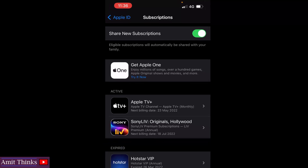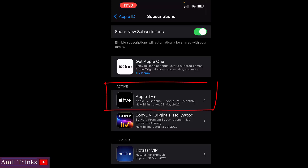After clicking, you can see all our subscriptions are visible. The active one is our Apple TV Plus — we need to disable it, so I'll click on it.